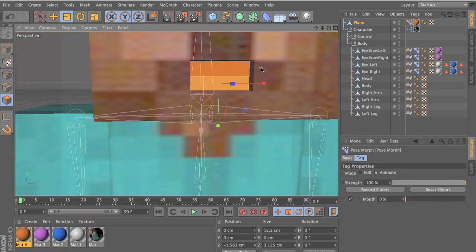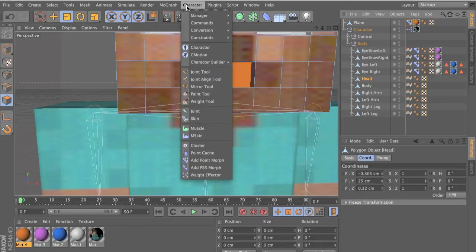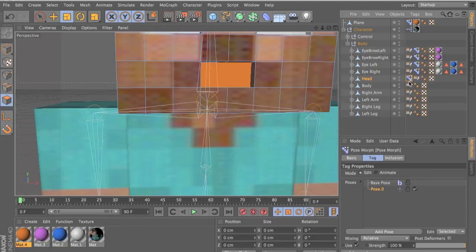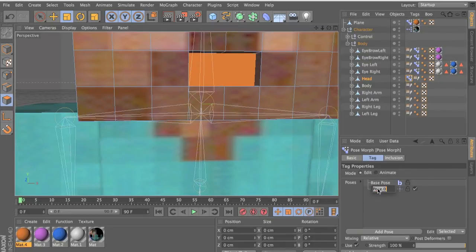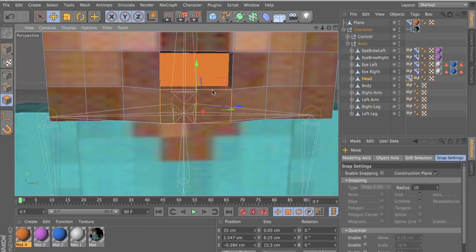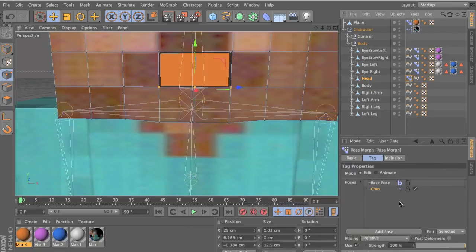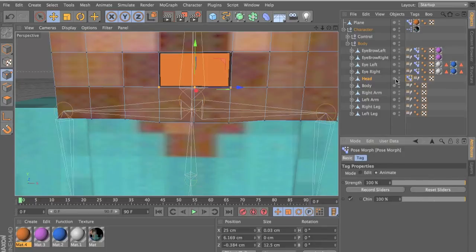Now let's make the chin move down. Select your head and click on character — morph. Add another morph onto the head. Click this and name it 'chin'. Select those two vertices, move it a bit down. Select the edges — go to edge select, hold shift, move the edges a bit up so it's like that. Select that and we should have it moving like this. Click animate. We're done with that.